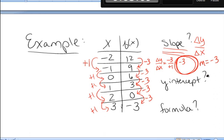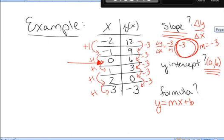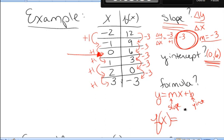The y-intercept is the point on the graph where the x-value is 0 — right on the y-axis. Looking at the table where x is 0, y is 6. So the y-intercept is the point (0, 6). The formula of a line is f(x) = mx + b, where m is the slope and b is the y-intercept. With slope negative 3 and y-intercept 6, this line is f(x) = -3x + 6.